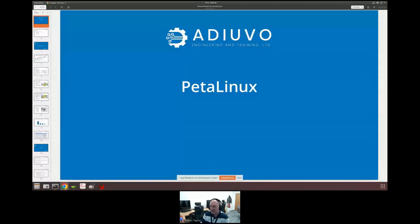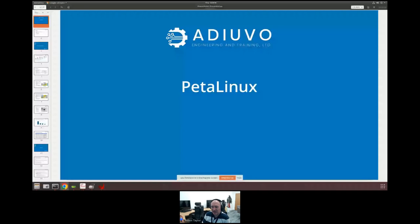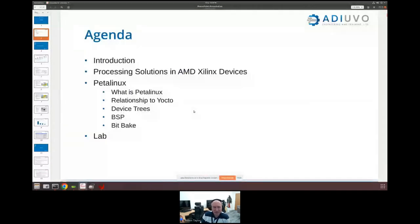Hopefully you can see my presentation now. What we're going to do is introduce PetaLinux and a few concepts around working with embedded Linux. Then we're going to run through a couple of simple examples — how to create a project, how to get it up and running, a couple of approaches we can take, and we're going to take a little dive into some of the artifacts that are produced along the way.